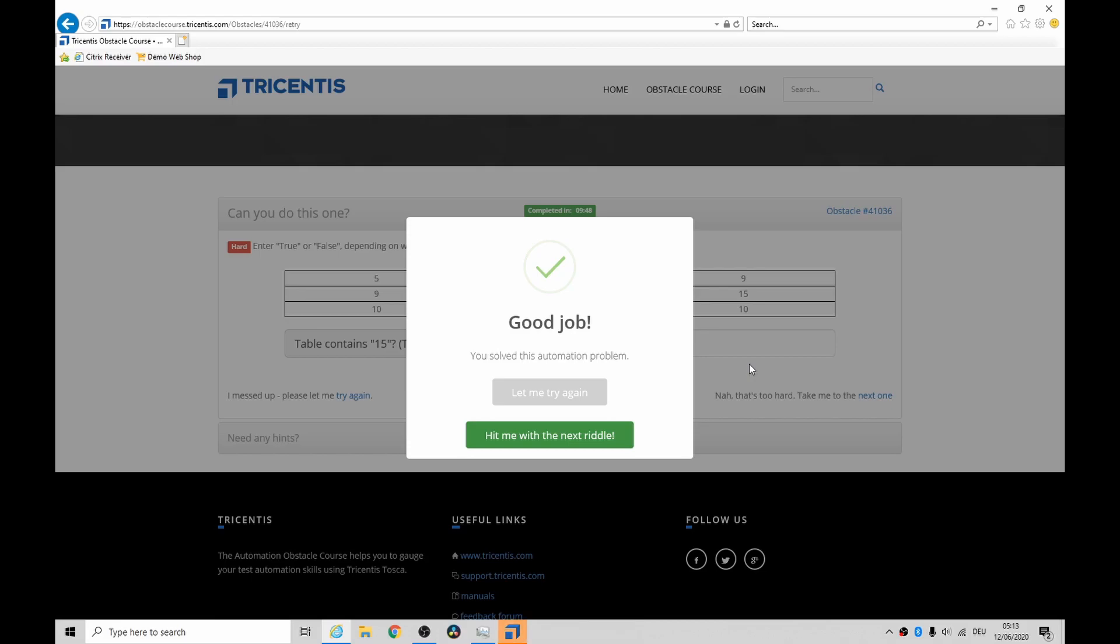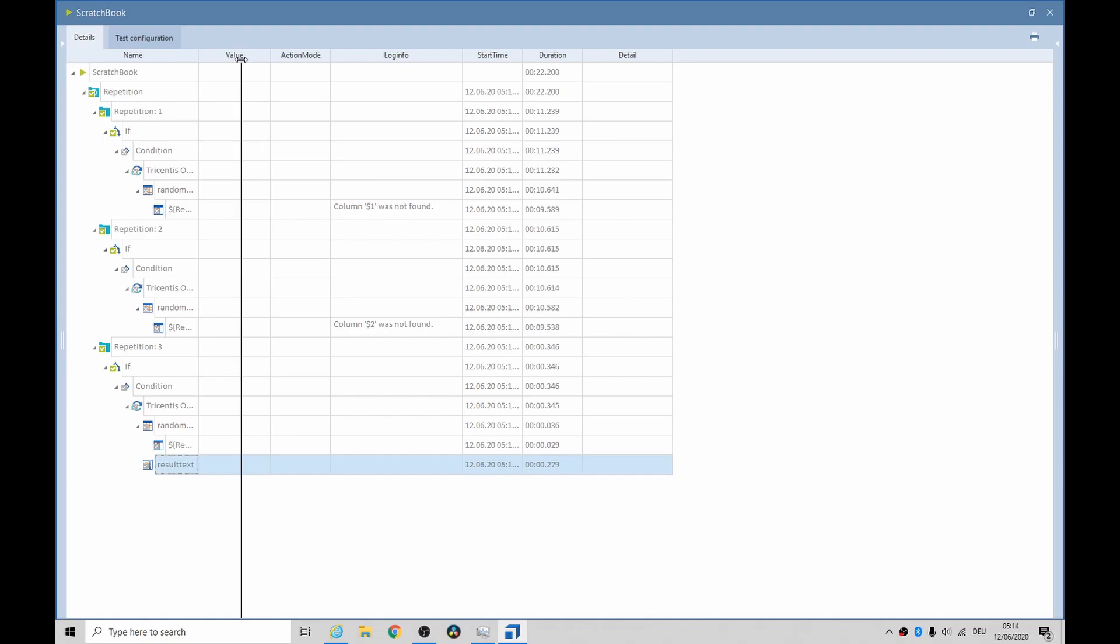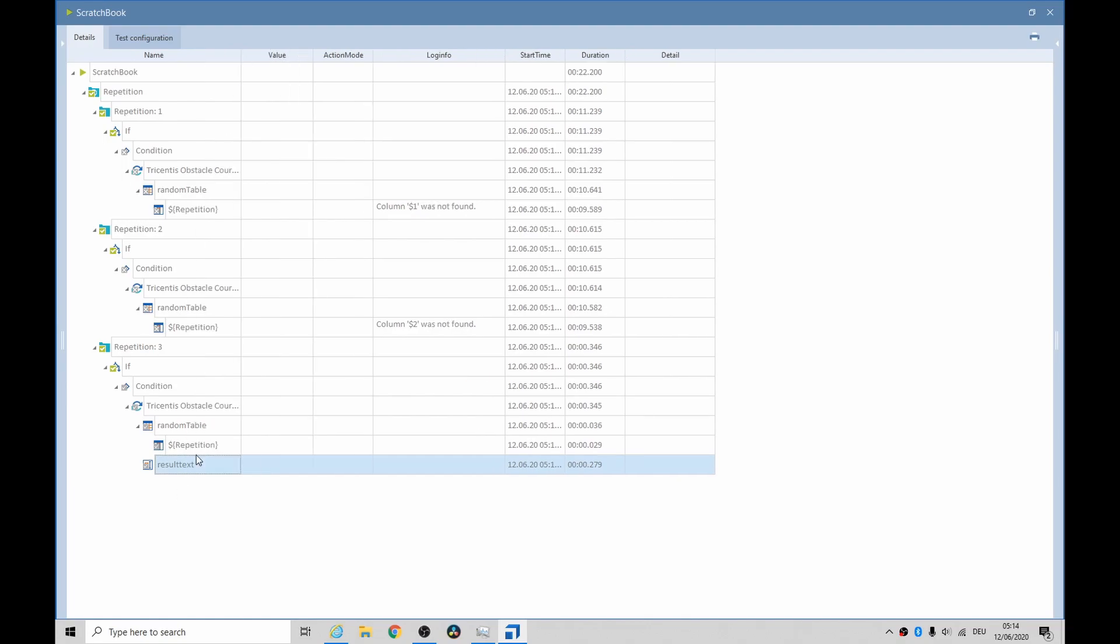Yay, I'm happy enough with that. And just to show you what the results look like, you can see in here column one was not found, column two was not found, but column three was found. In other words, it matched the constraint of 15. So then it went in and clicked on the result text and typed in true.